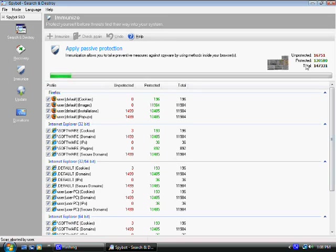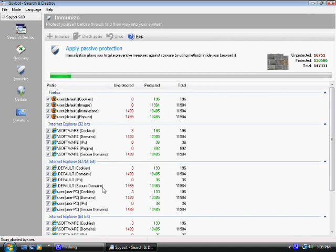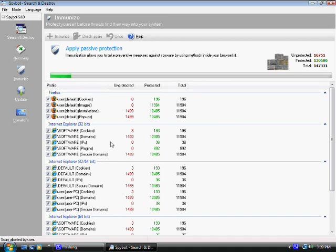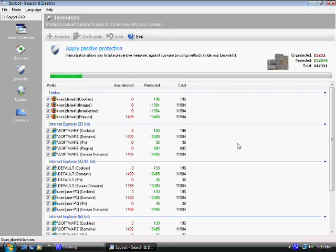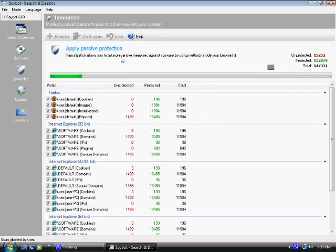So immunizing basically prevents you from getting these cookies and all this pop-ups, installations, and images and all these other things that you don't want to get into your browser. And it's going to start blocking them. So this is what you have to do. After this is done it's just going to say immunized and you're going to see the status bar is going to be all the way to the right.